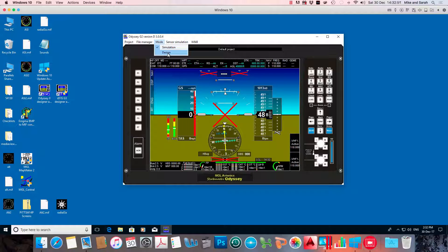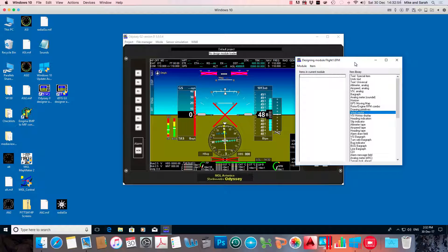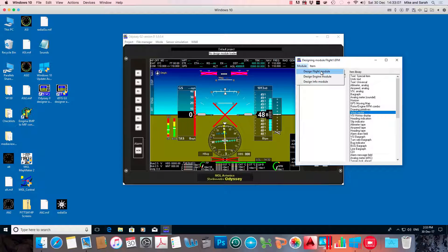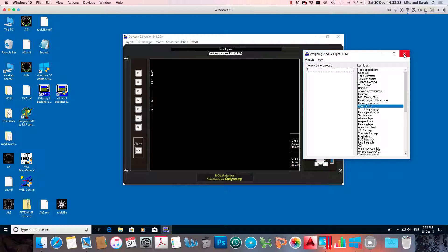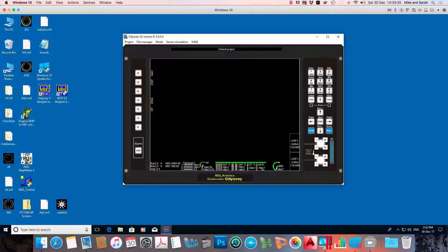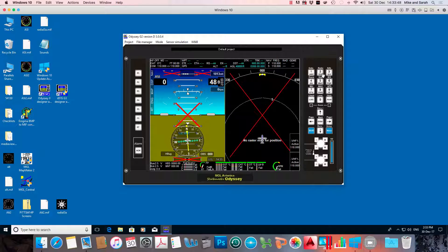If you go to Mode and Design Mode and ask it to design a module, you don't have as many options as in the EFIS simulator. What it will do is open just a blank module — it won't open the default modules, which is a selectable option in the EFIS. So if I go to Design Flight Module, it says a new empty screen file, flight1.efm, has been created in the screens folder. If I go back out of this mode, the engine instruments pop back up because they're in the engine module, but the flight module was blank.